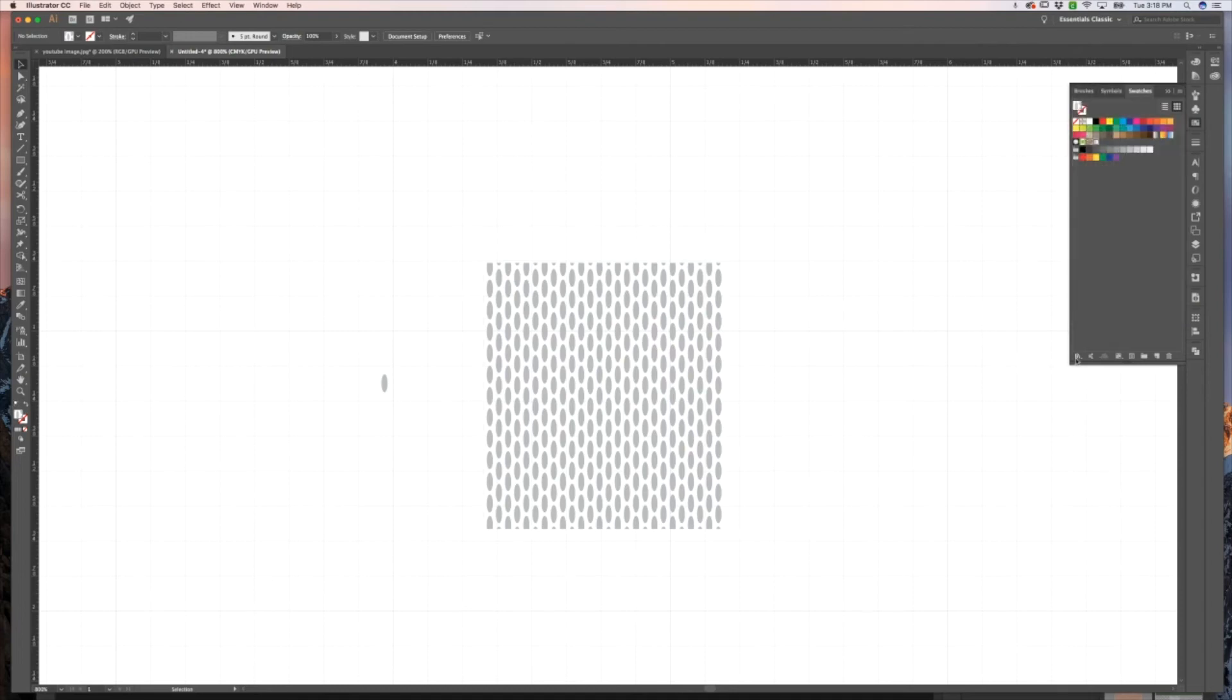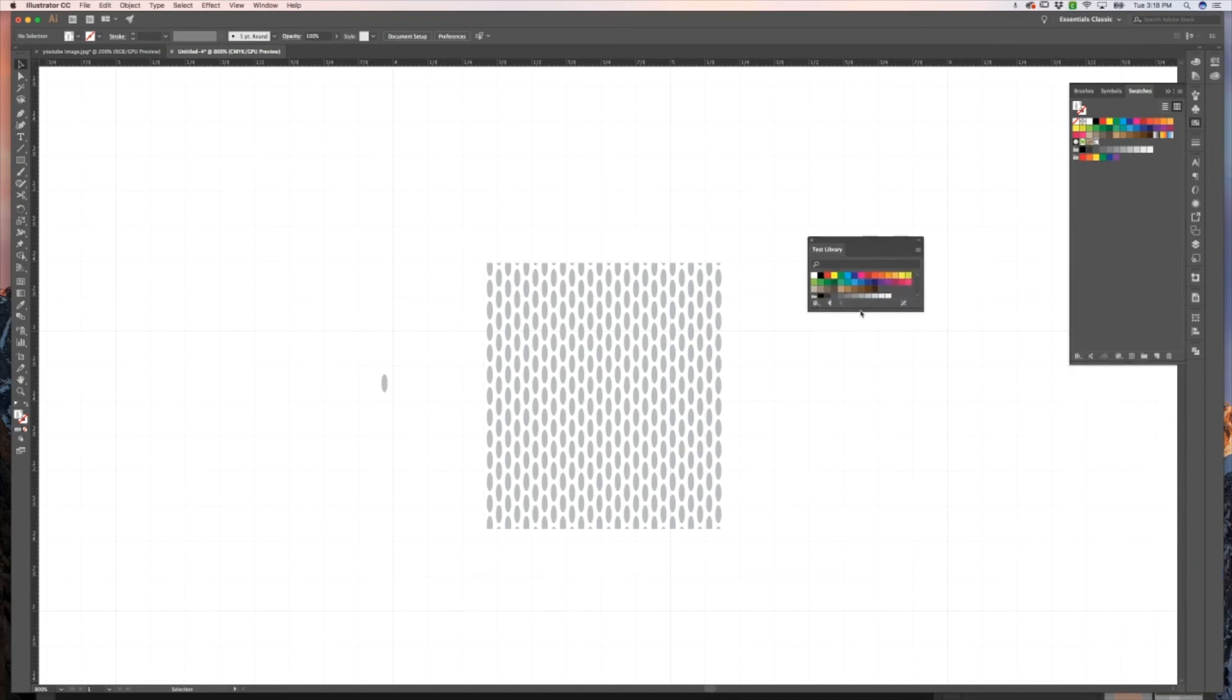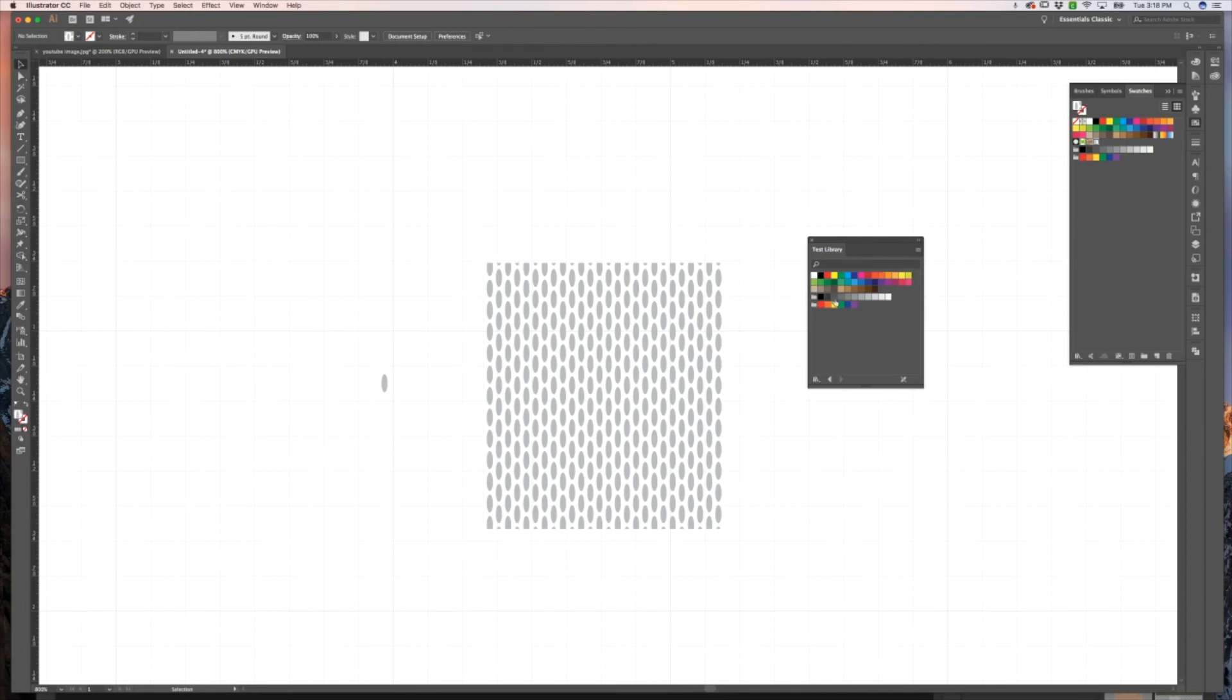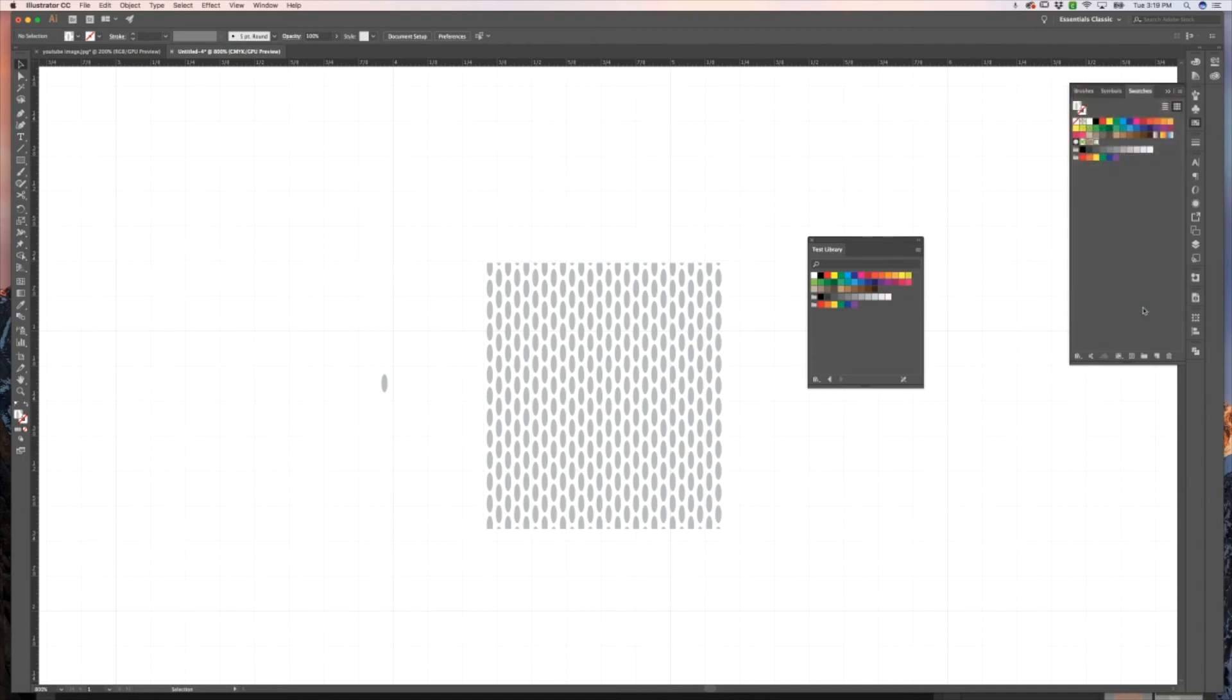So now I can go down into my library icon and under user defined, I'll see my test library. You can see that it does save all of those other swatches that were in here.